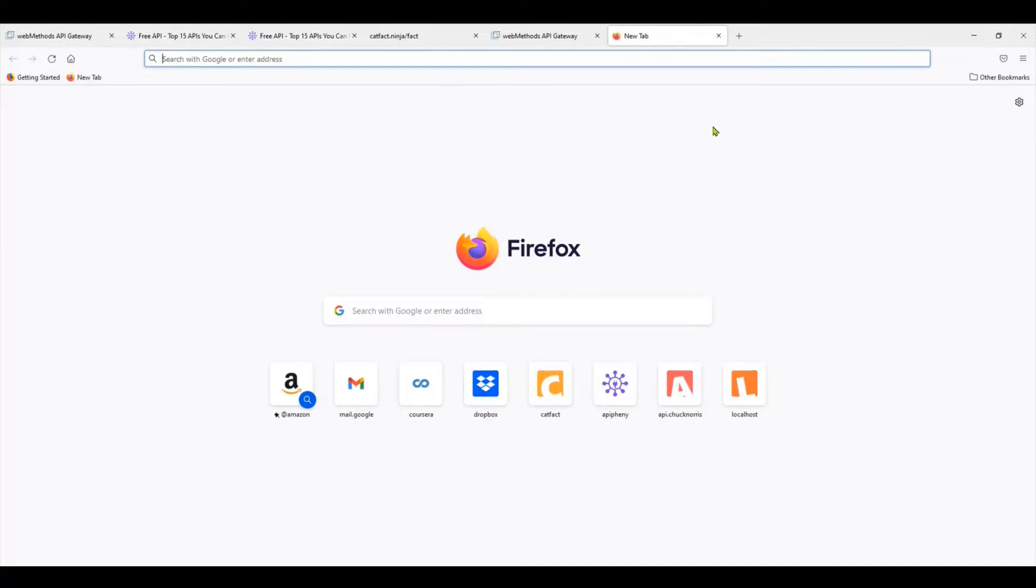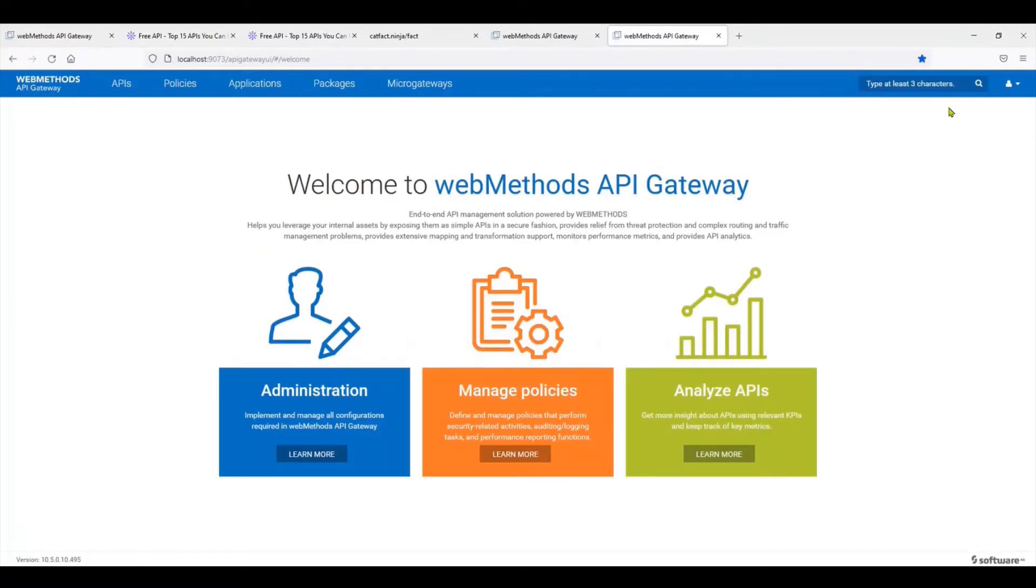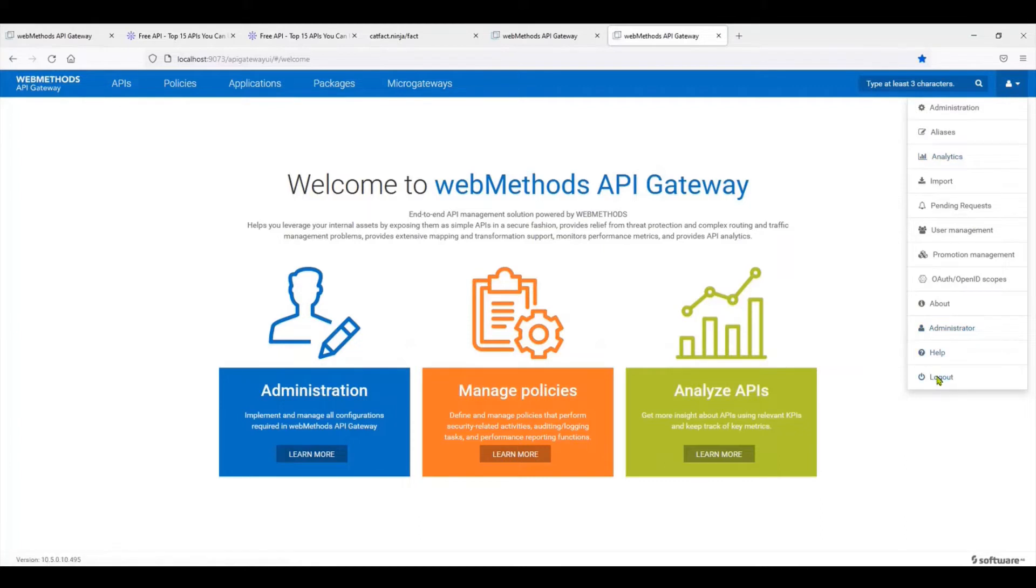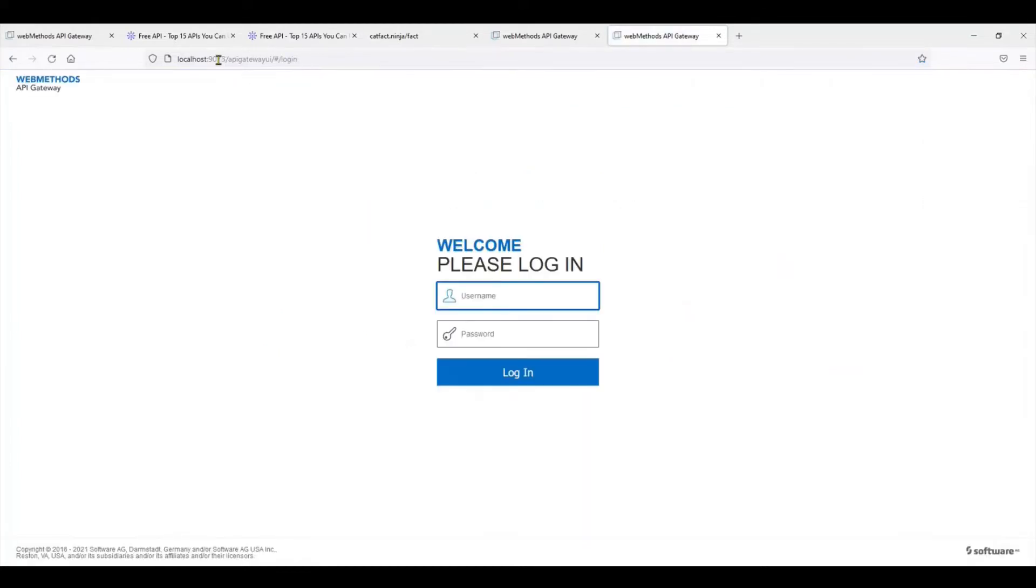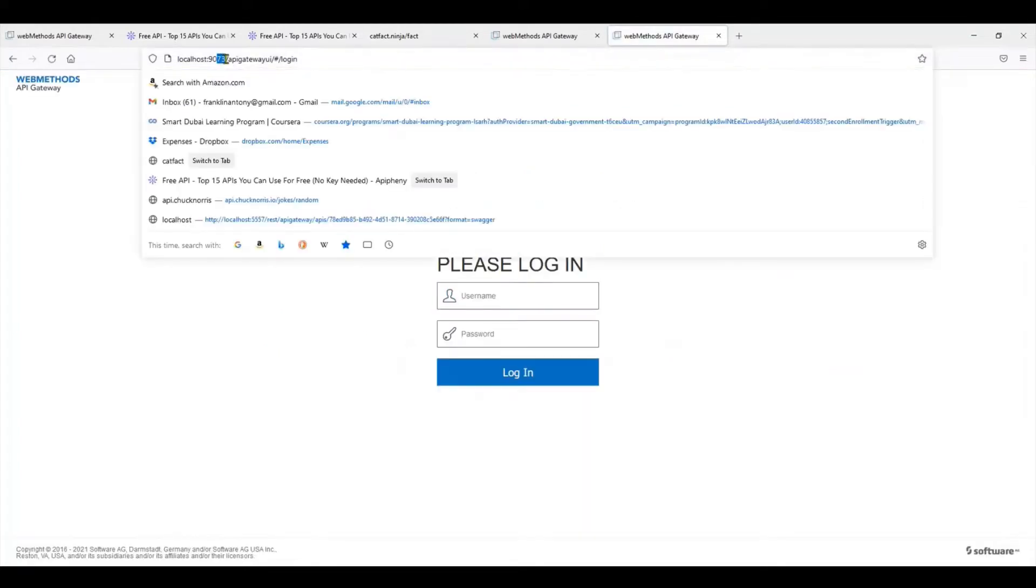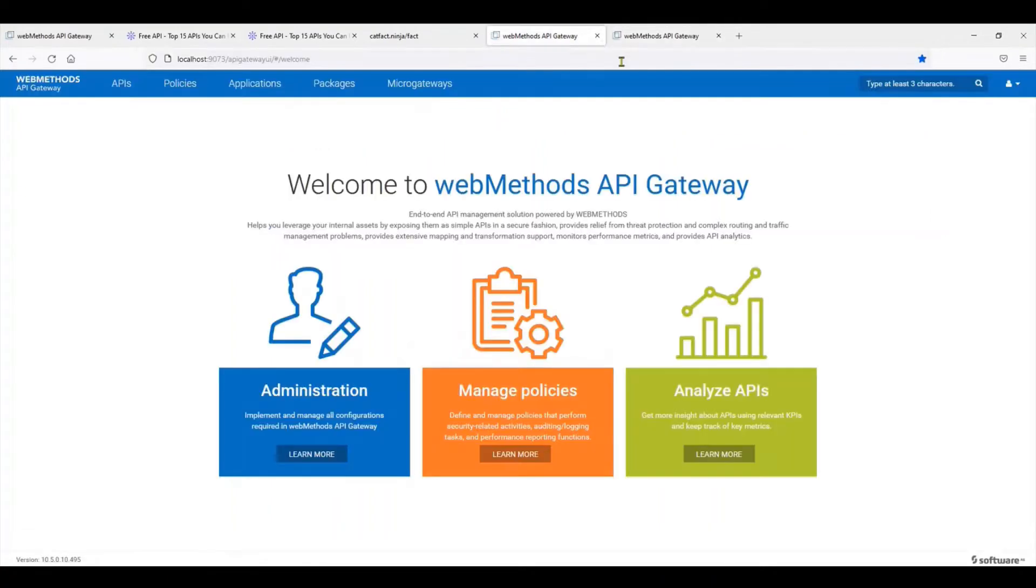To start off, I'm going to access the webMethods API Gateway management console. I'm already logged in so I'm just going to log out. As you can see, it's running on port 9073, but it could be on any other port.